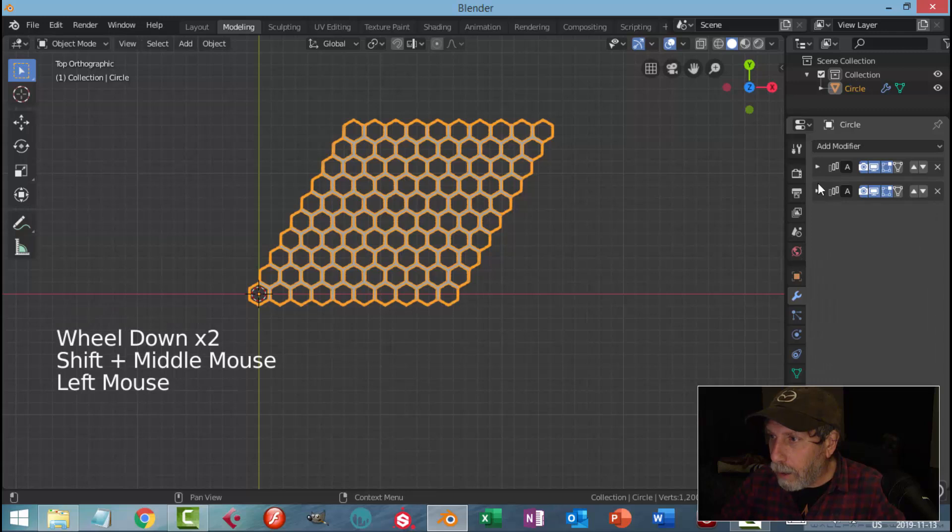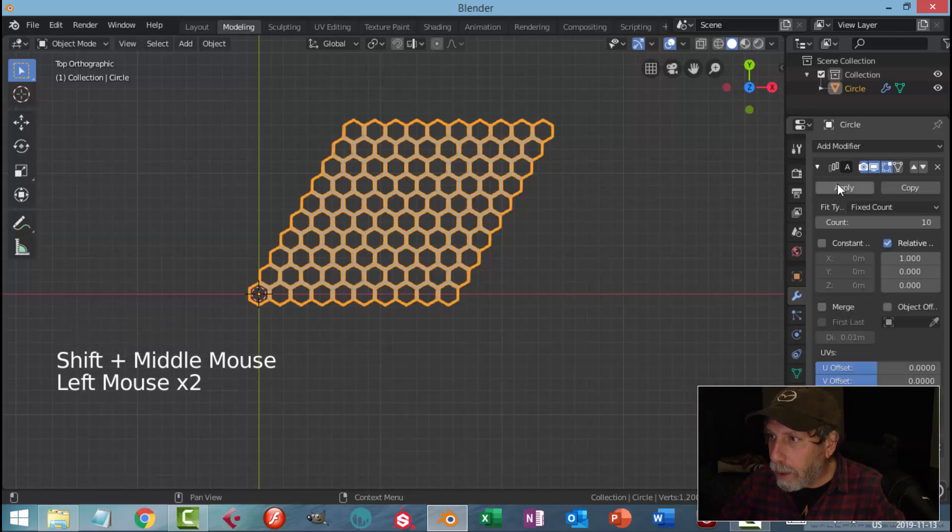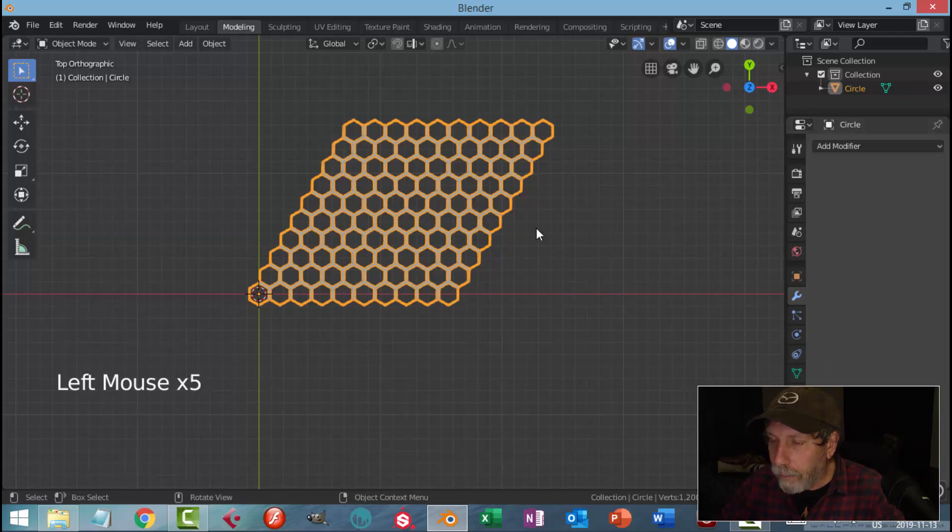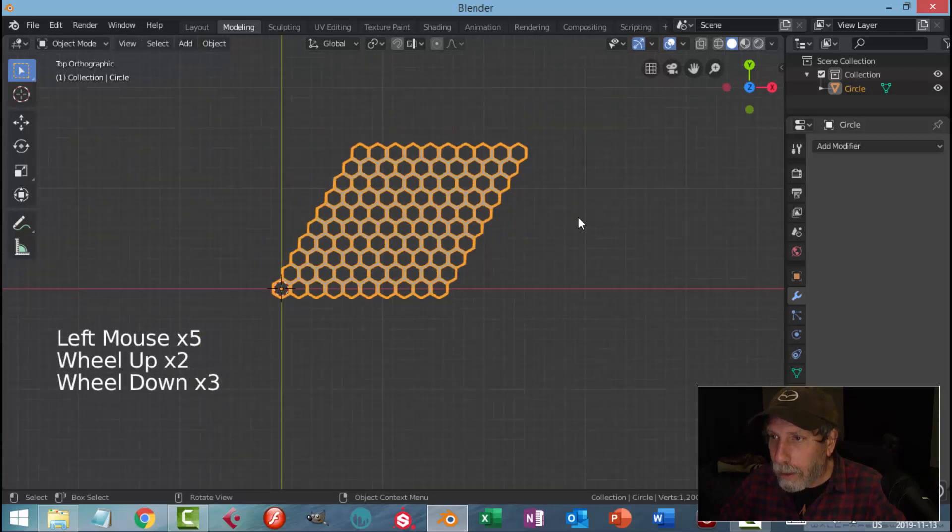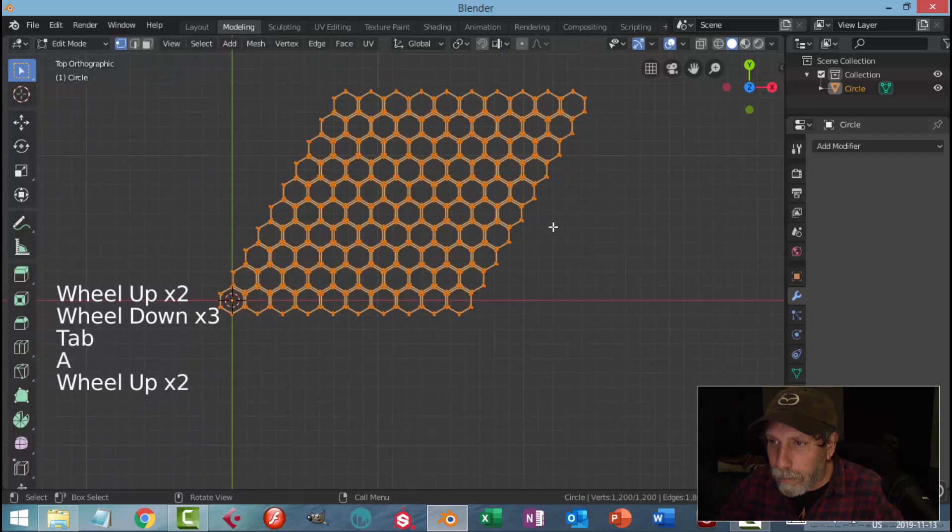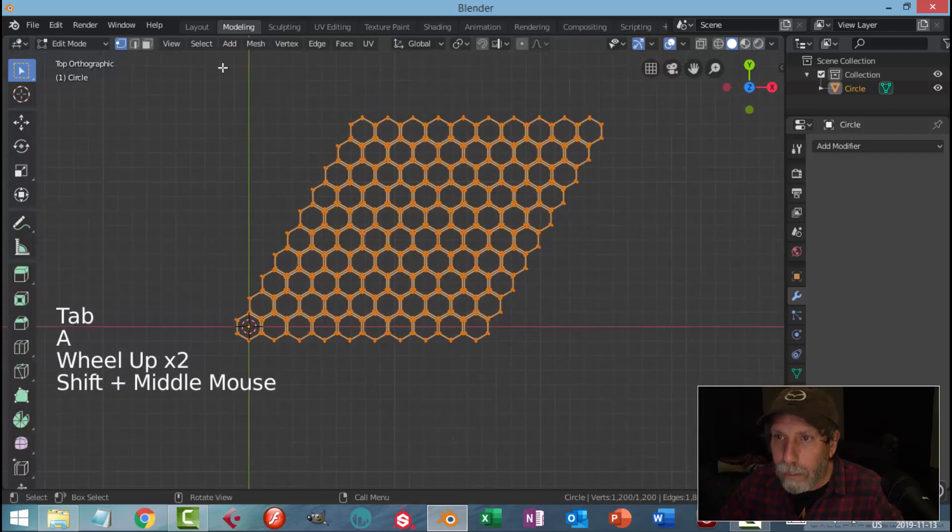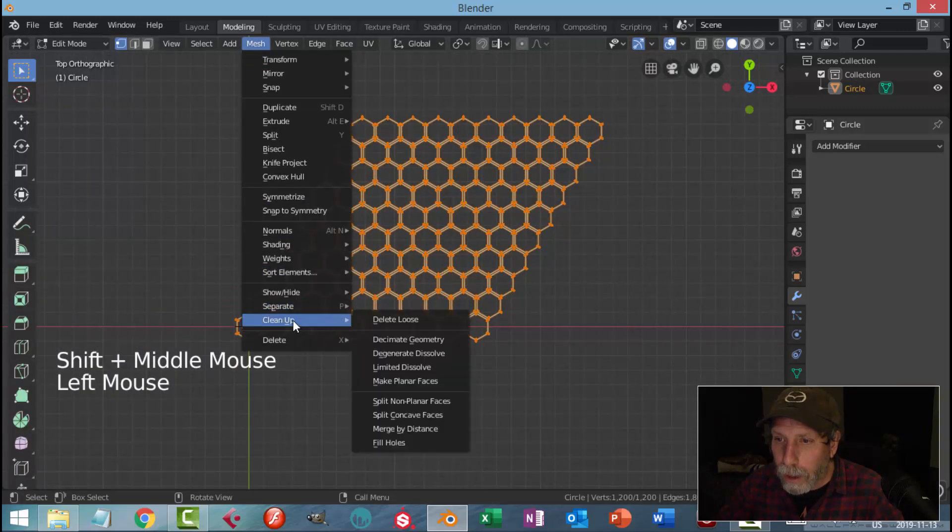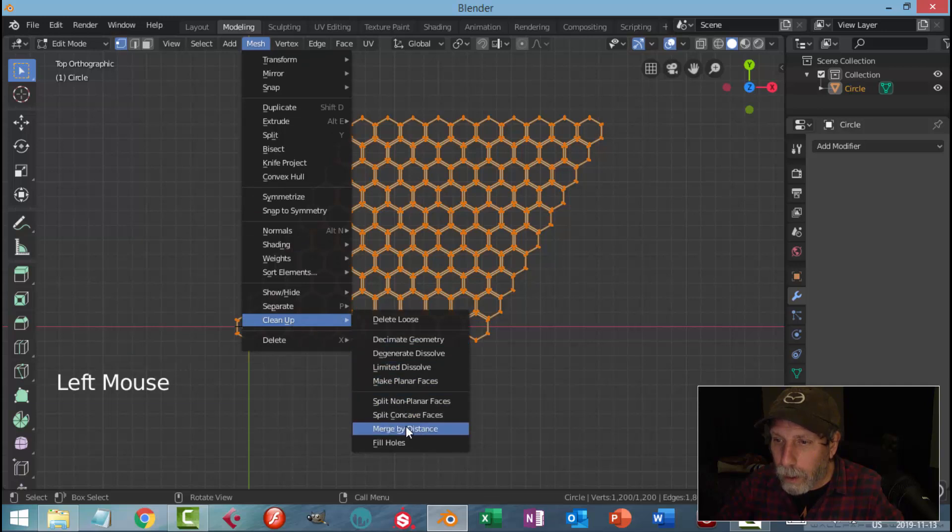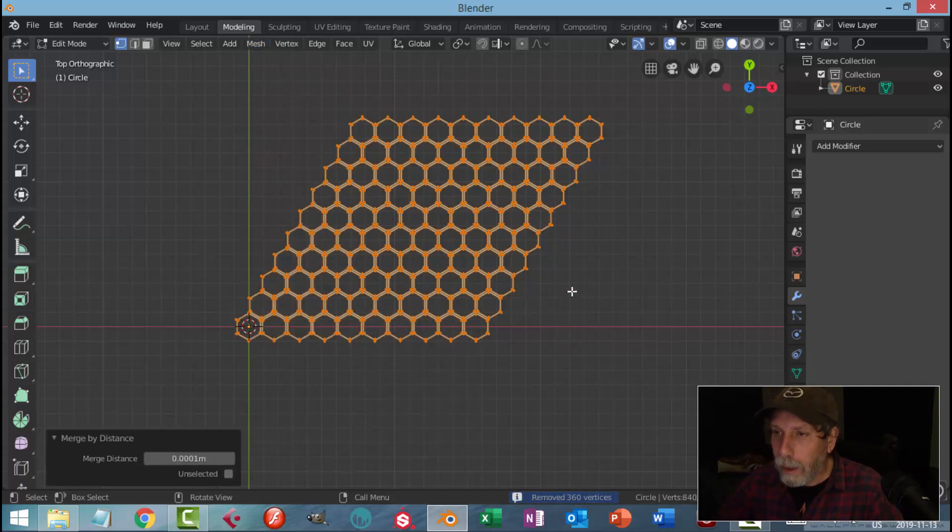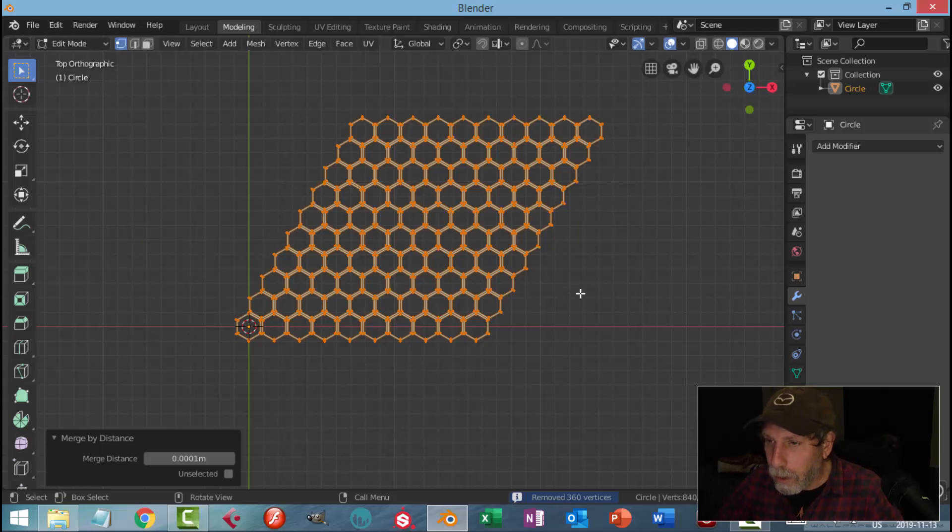With that done, I'm going to go ahead and hit Apply and Apply. Now I'm going to select everything in edit mode and go Mesh, Clean Up, Merge by Distance. That will have removed a lot of vertices.